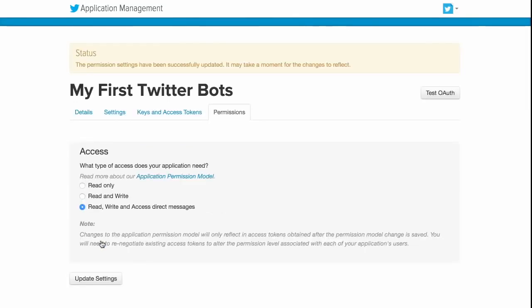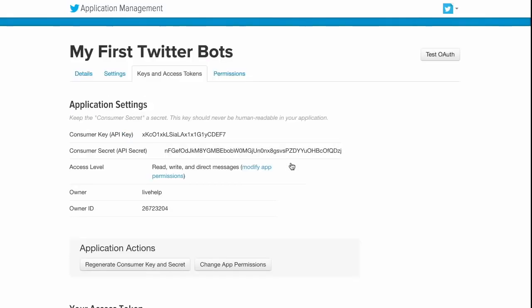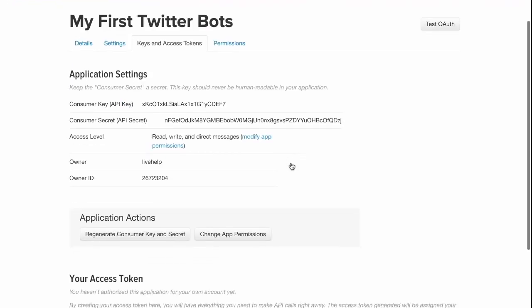Our Twitter application is almost ready now. The last thing we need to do is generate the keys and access tokens and use that in our Twitter Bots.